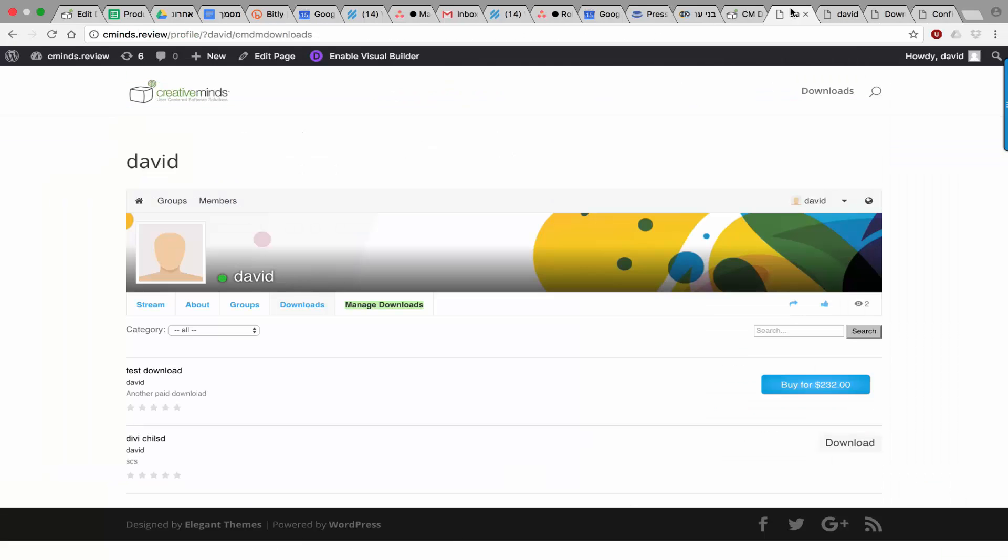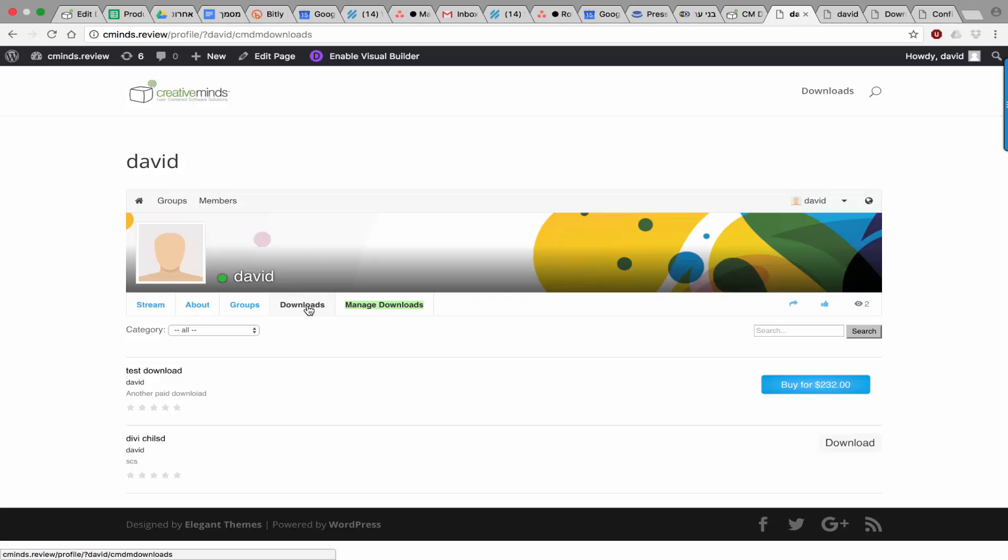This add-on adds two tabs to the user profile. One tab, which is visible to all users, which means everybody in the network can see the downloads that this user has uploaded and shared. And the other tab is for the user to manage his downloads. The downloads that are uploaded can have restricted access, which means that only specific users or groups will be able to view them. This is based on the user's settings.